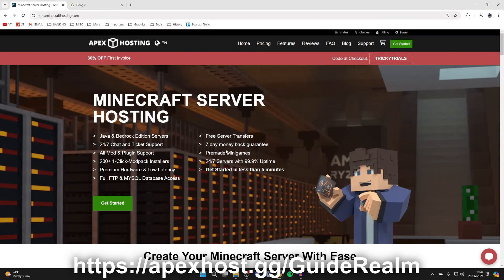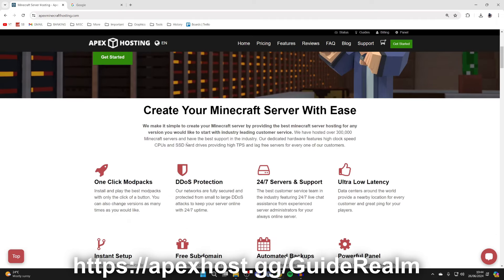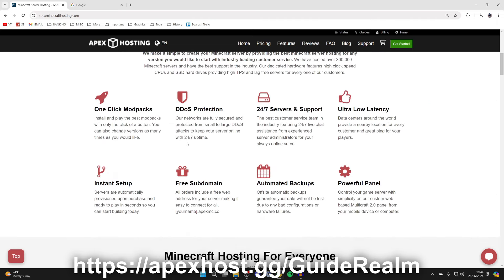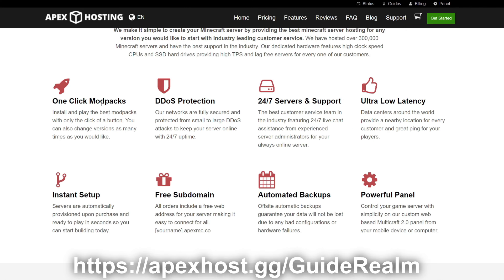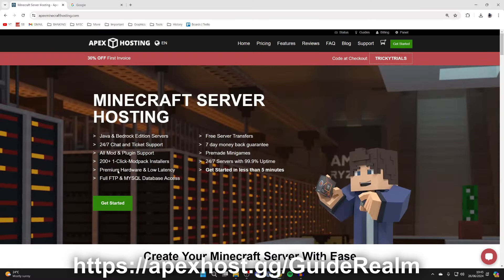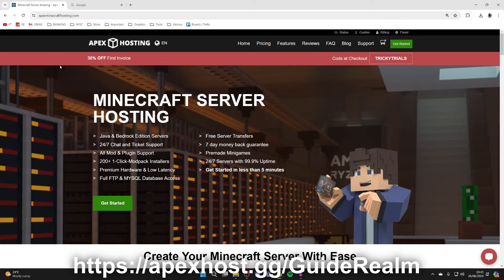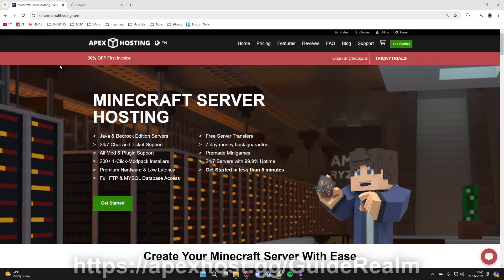But just before we get any further, a big shout out to the sponsor of this video, Apex Hosting, my go-to Minecraft server host. If I scroll down, I can show you some of the awesome features like one-click install mod packs, DDoS protection, 24/7 servers and support so you can get help any time you need it. At the moment you can get 30% off your first invoice. I'll put a link down below in the description and the comments so you can easily check them out.